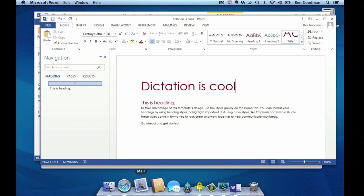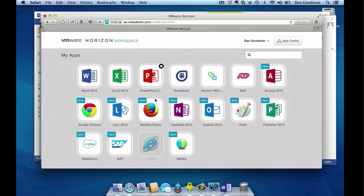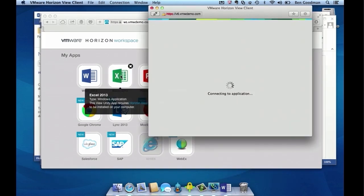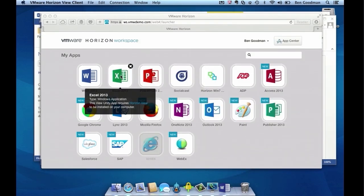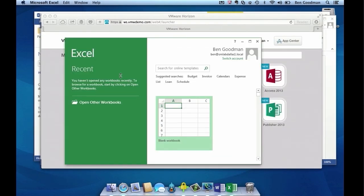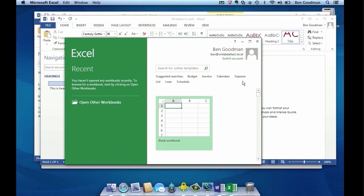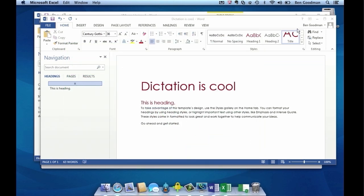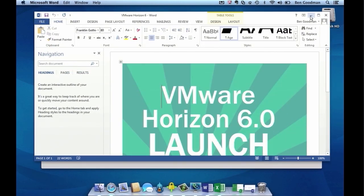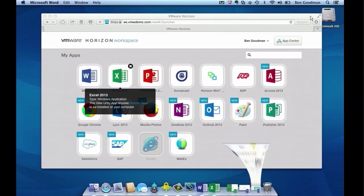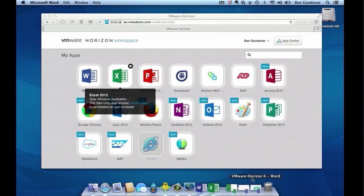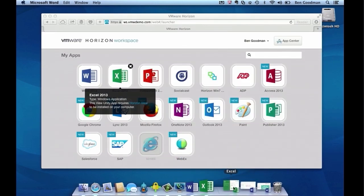I'm going to go back to the workspace real quick, because that's where I launch everything. I'll launch Excel now — same experience. It pops up, another beautiful seamless window. I have two icons in my toolbar that I can move between, just like a Mac app. If I minimize it, I get the cool genie effect. Everything minimized and performed just like a Mac app.